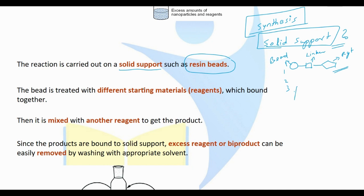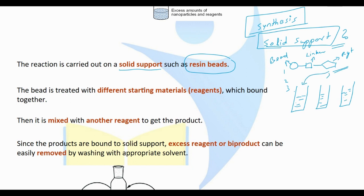Finally, we will react the solution with different reagents. We will make the reagent solution simultaneously. We will react with the reagent, and finally we will get the product. We will make the reagent solution simultaneously using the bead.